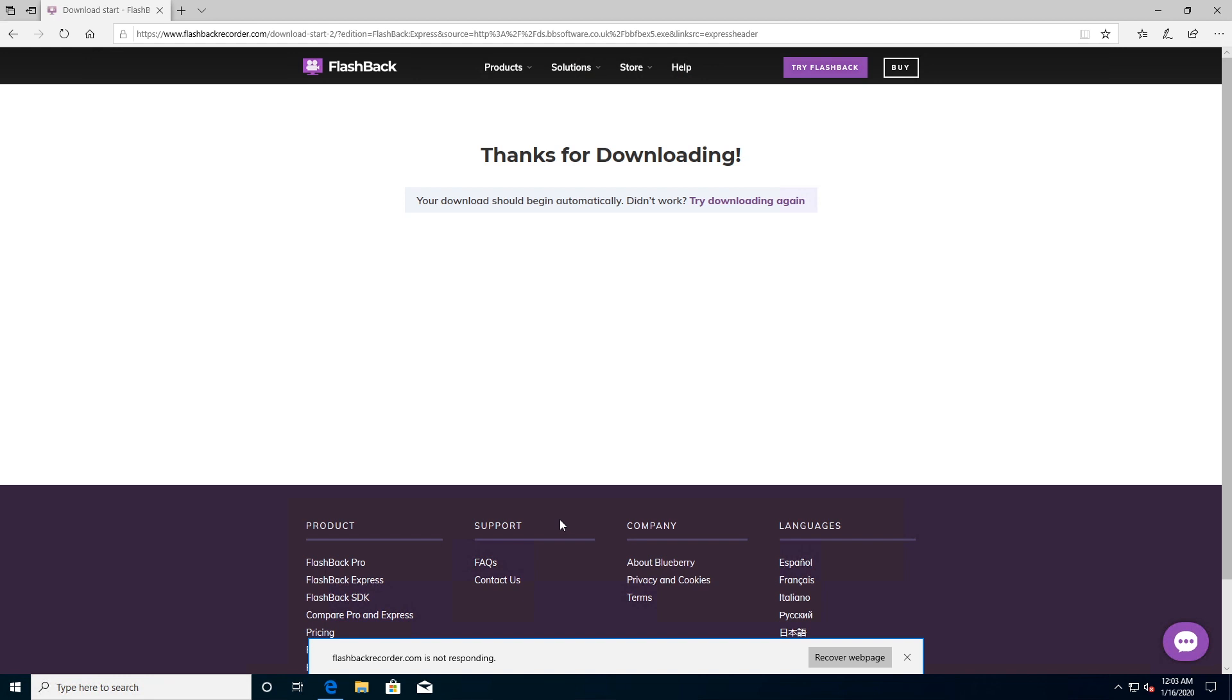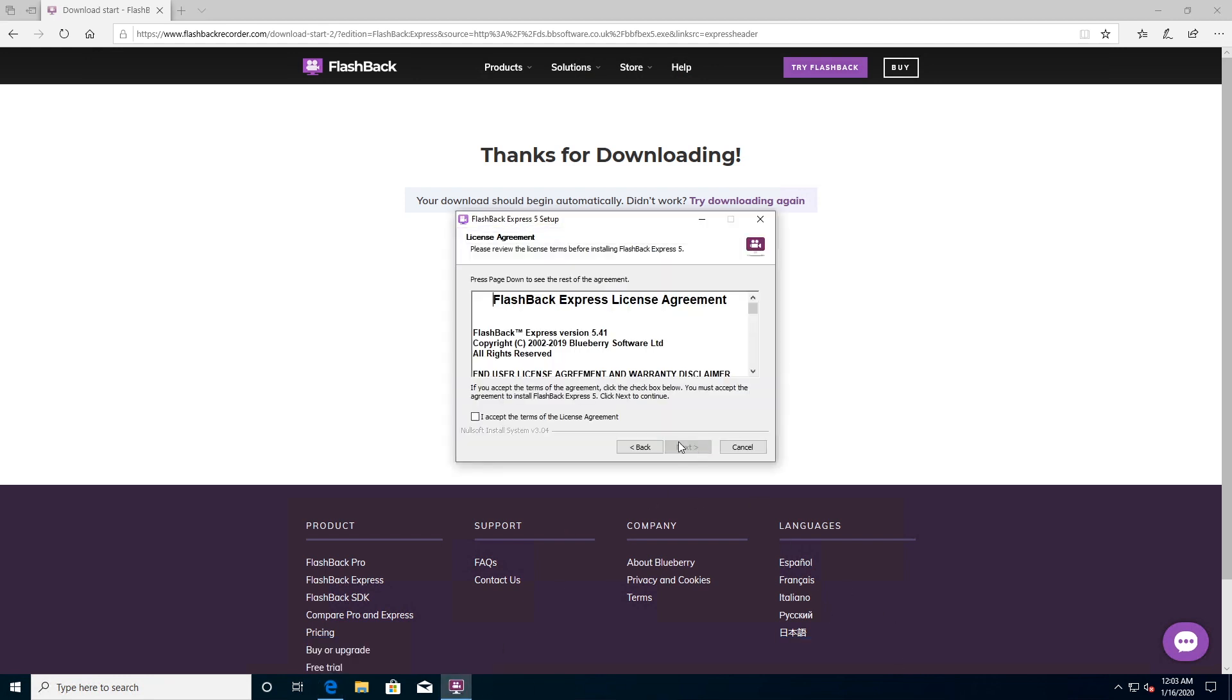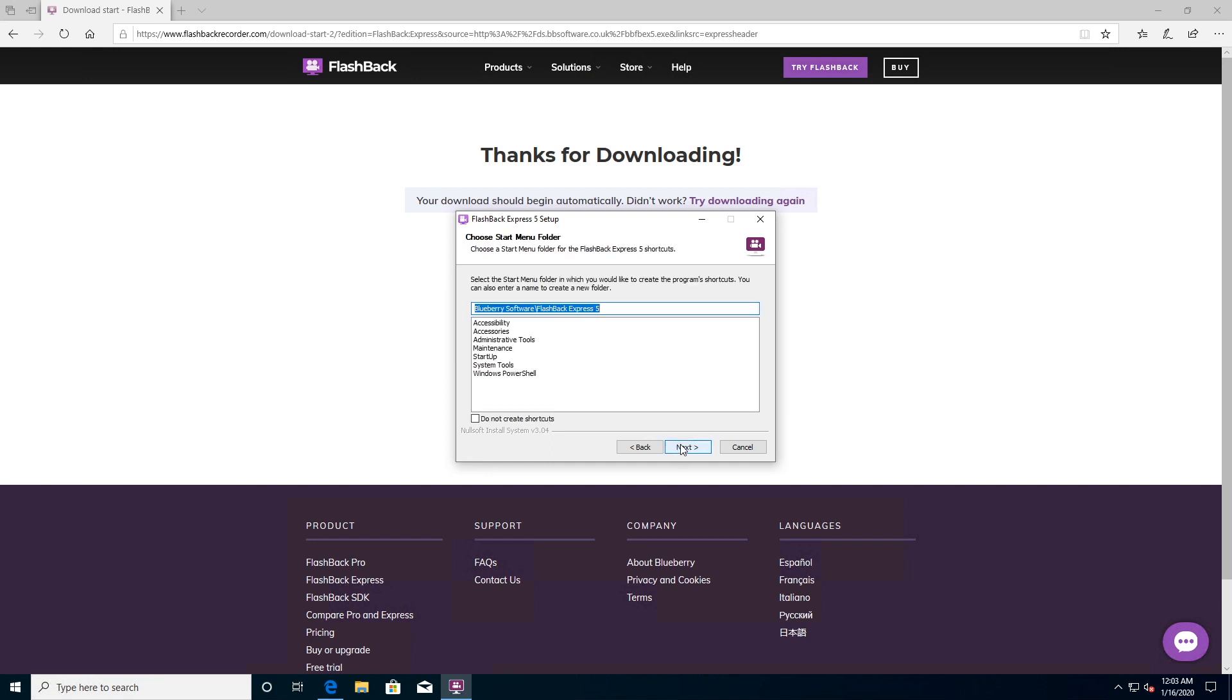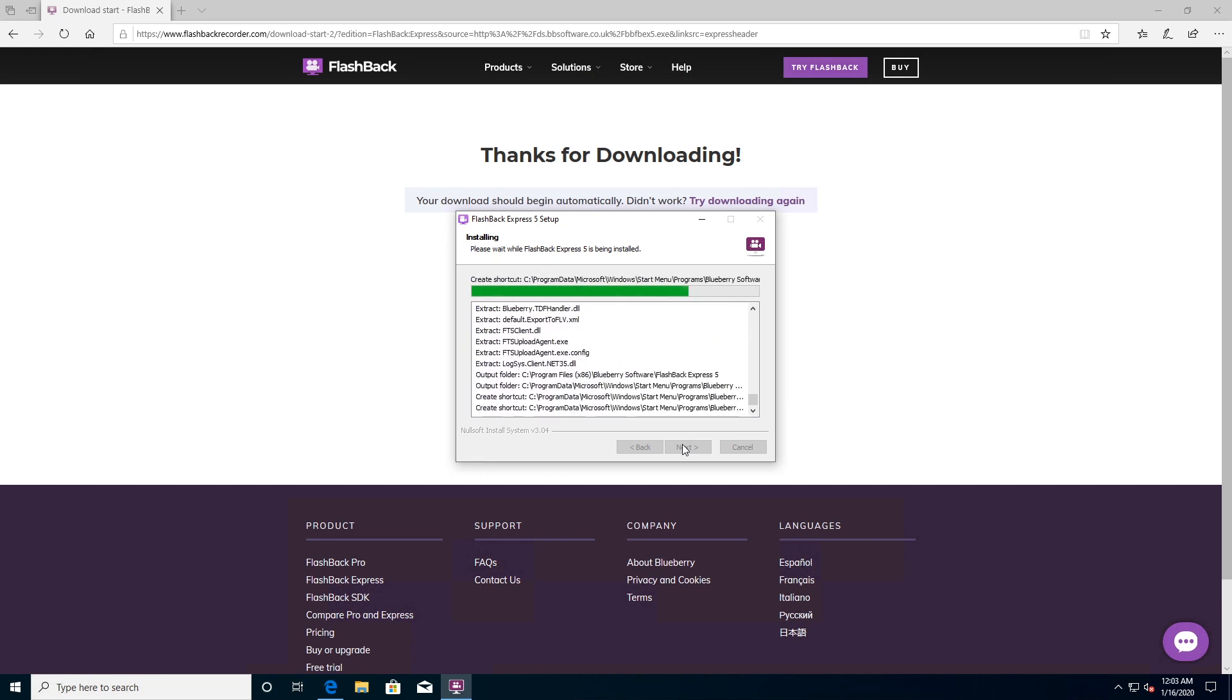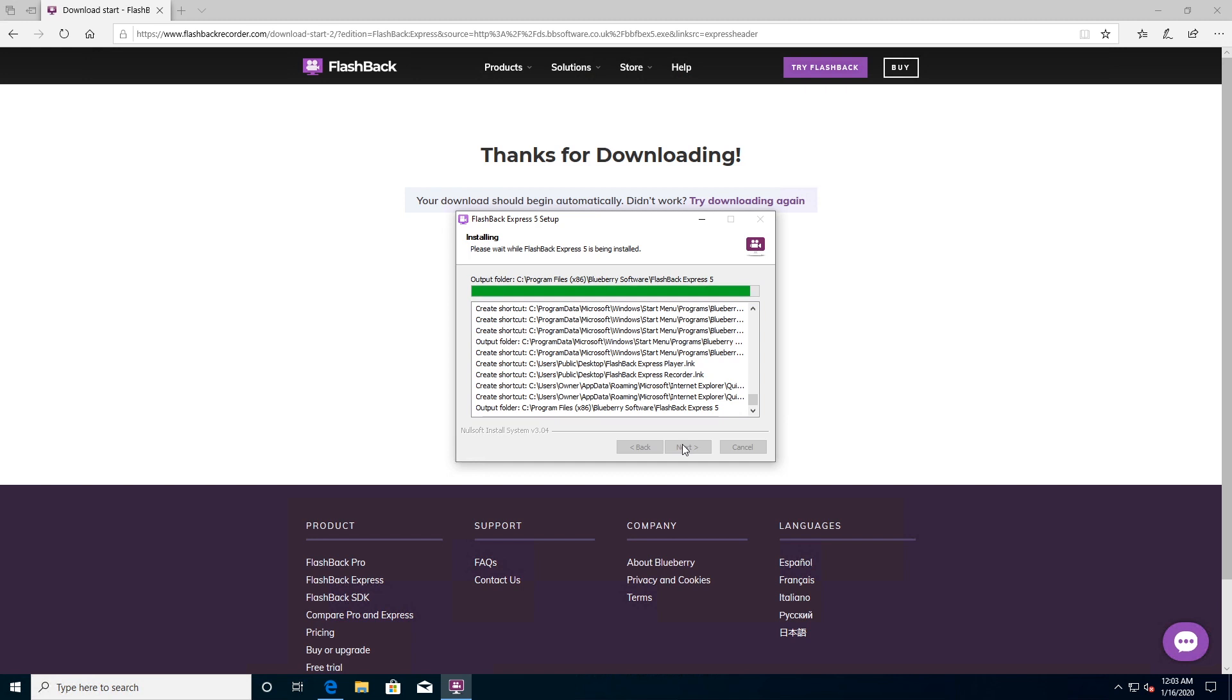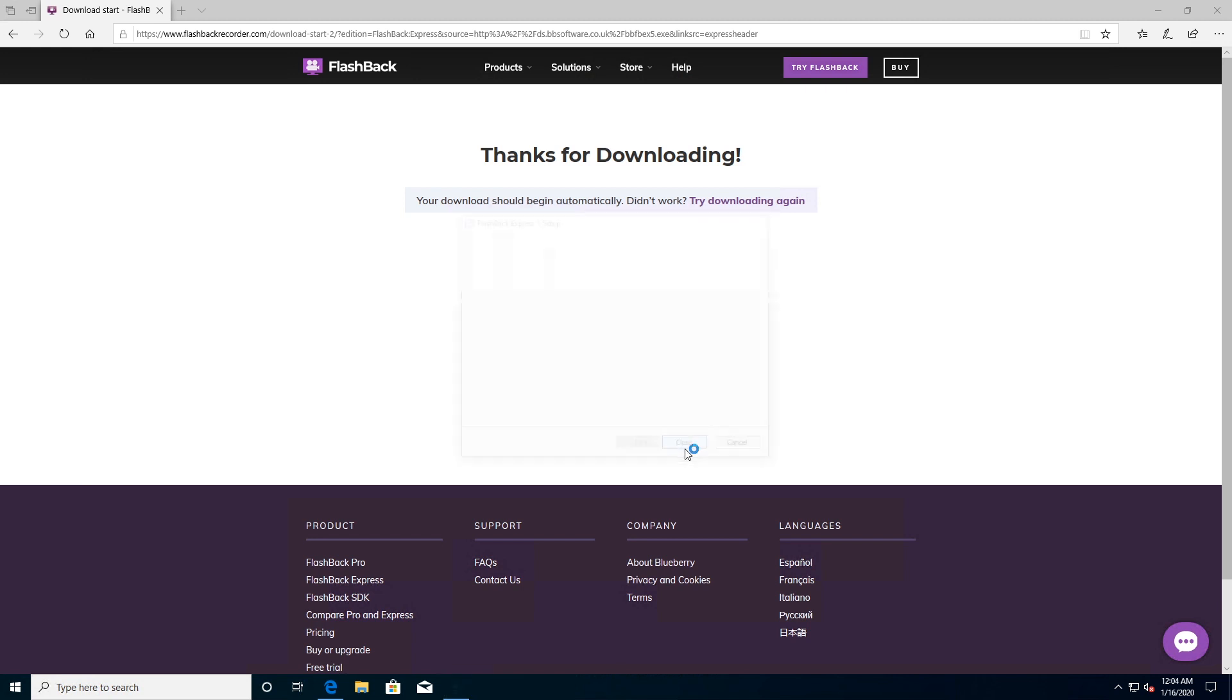You can record from your whole screen, a window, a selected area, or a webcam. Once you've finished, your recording will appear in a simple editor where you can crop and trim it to suit your needs, then export it to YouTube, FTP server or your PC. That's all fairly standard fare for a free screen recorder.